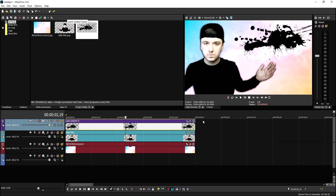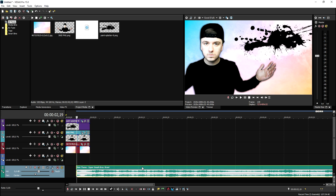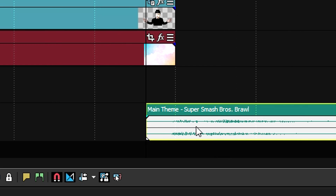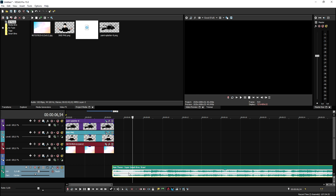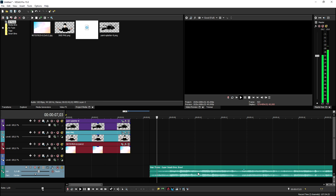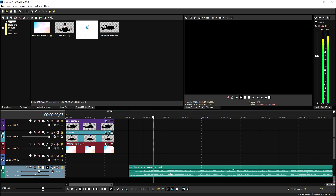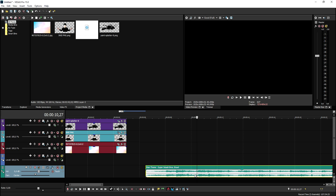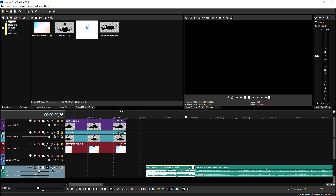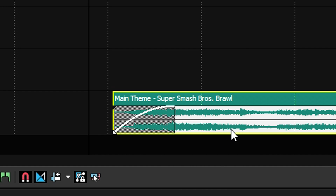Now the only thing we need to do is animate it, add some music, and add the text. Moving on to adding the music — the song is listed in the description. The song used for this meme is the main theme of Super Smash Bros. Brawl. Cut off the beginning, fade in, and find the part where the voices come in, then cut there and add a fade in.